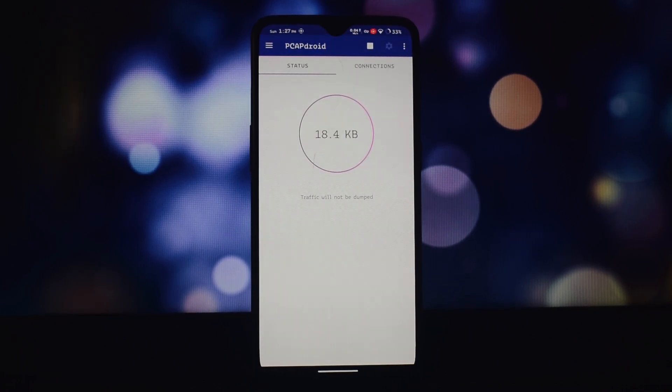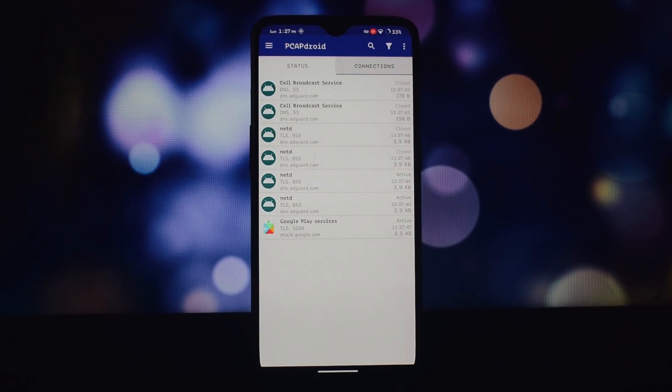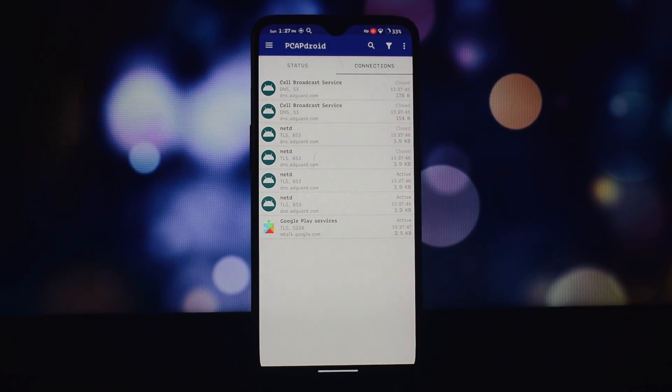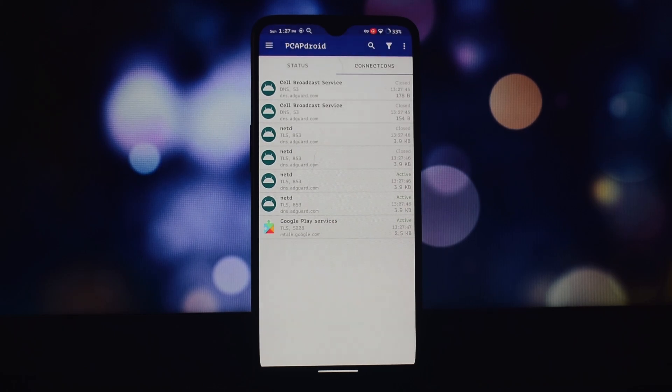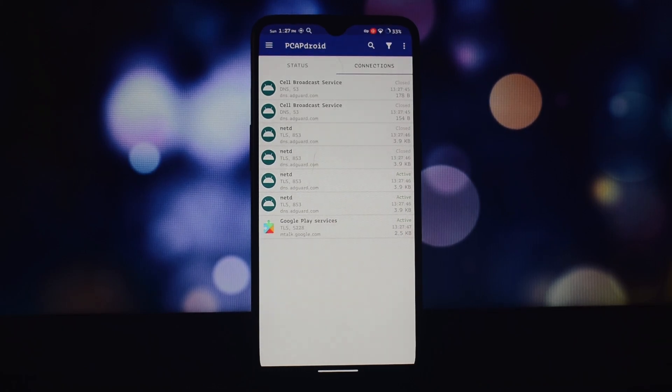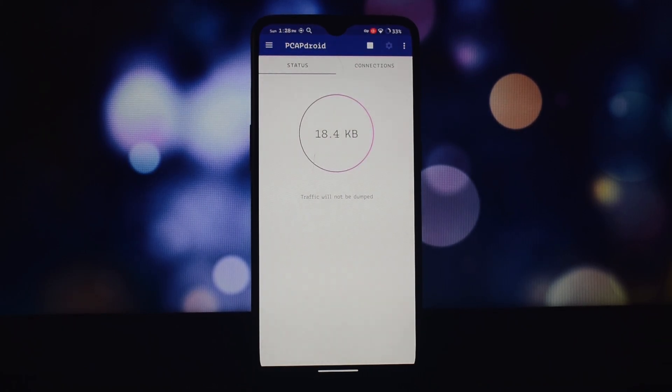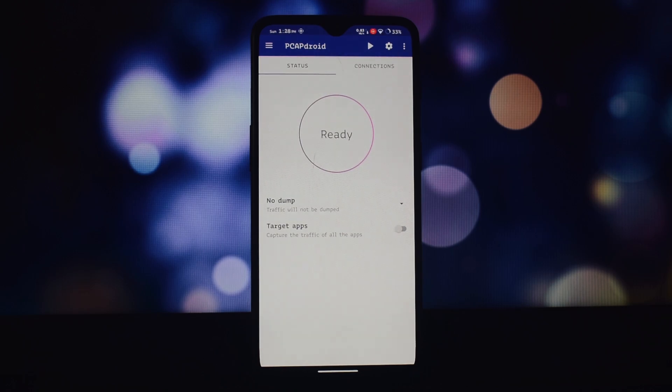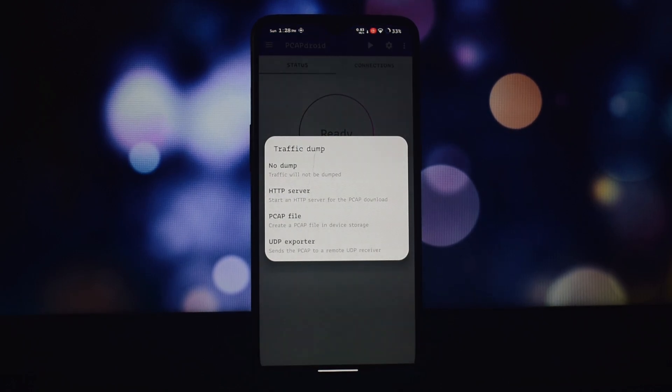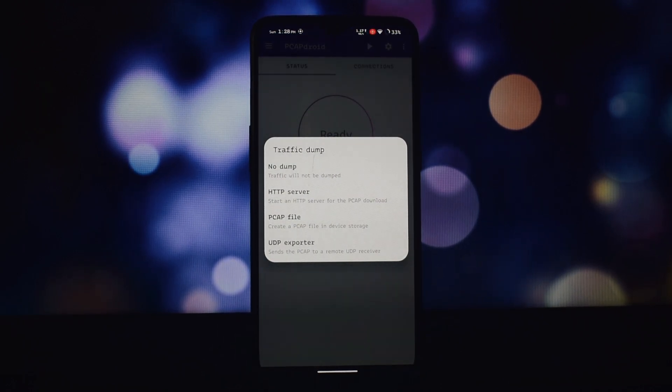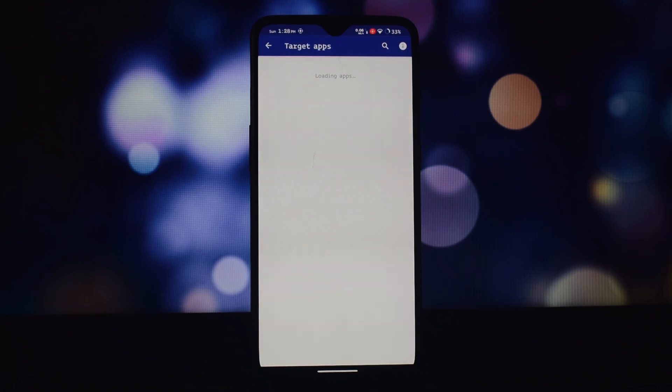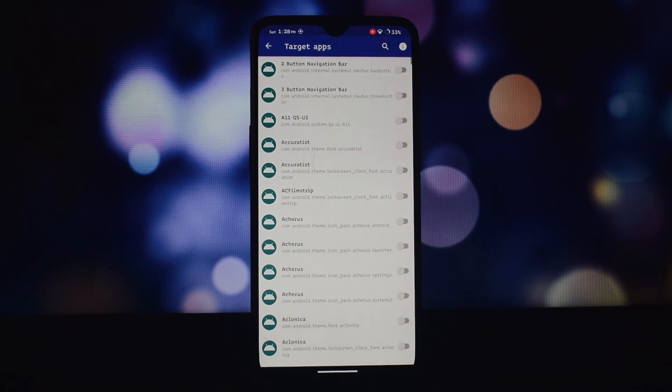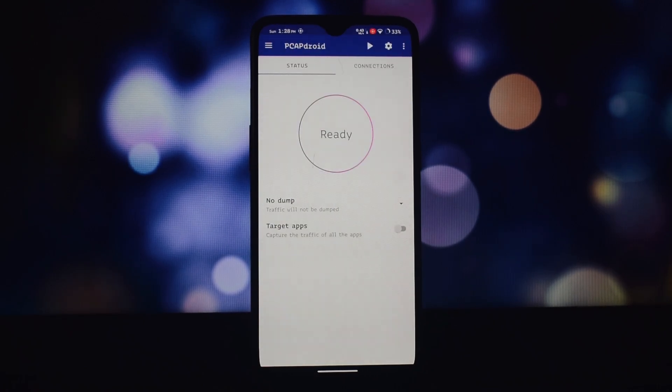These four open source apps offer a range of powerful features for enhancing your Android experience. Whether you're a music lover, privacy enthusiast, or network aficionado, you're sure to find something useful here.